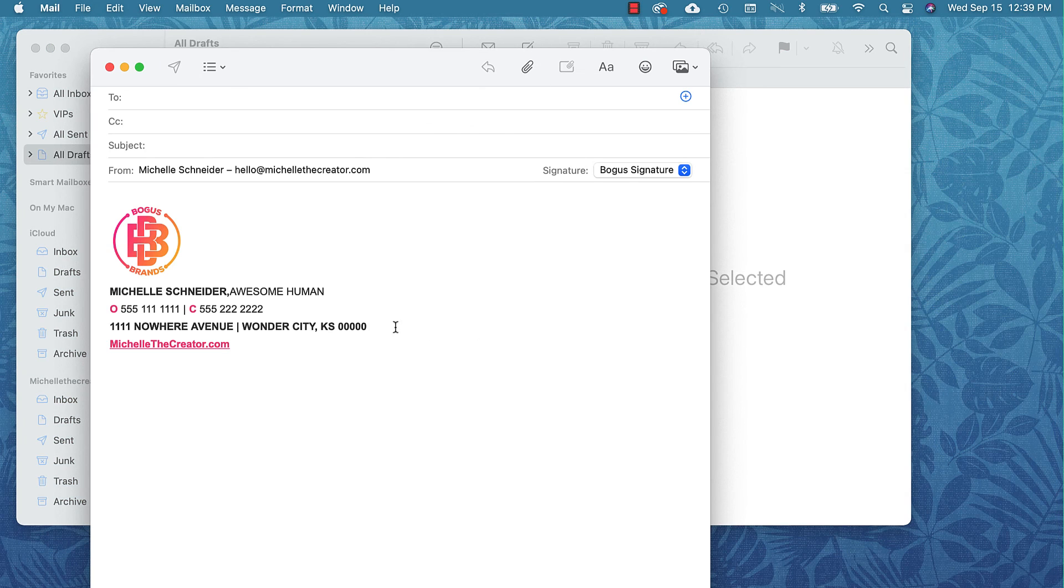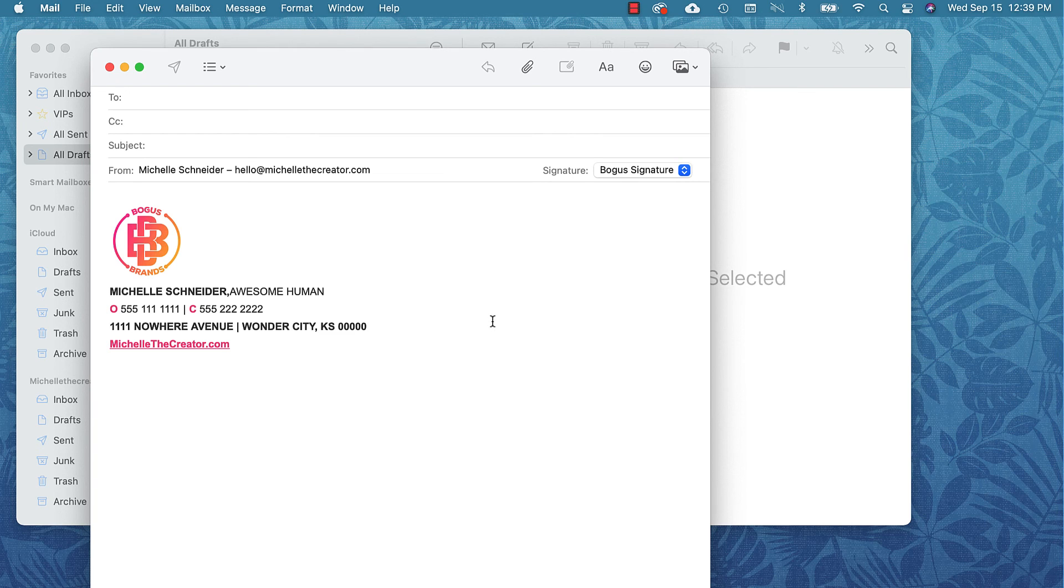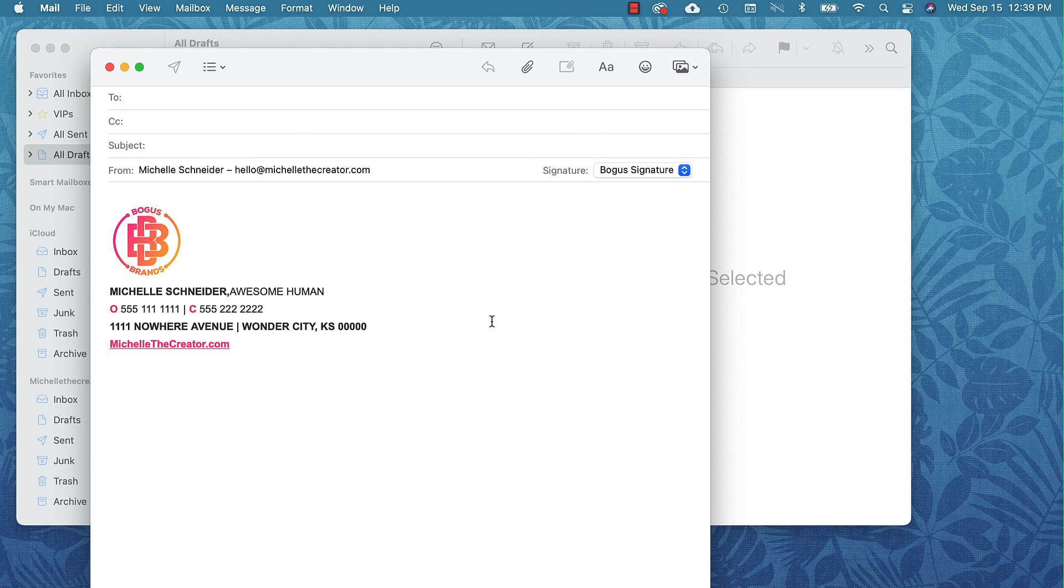If you wanted to update any text here, let's say we needed to change something really quickly, you can still edit it. Because when I close this out and compose a new email, those updates are going to be reflected there. Don't think that you can't edit the text. But if you want to initially install this HTML email signature, you're going to have to go through this process.